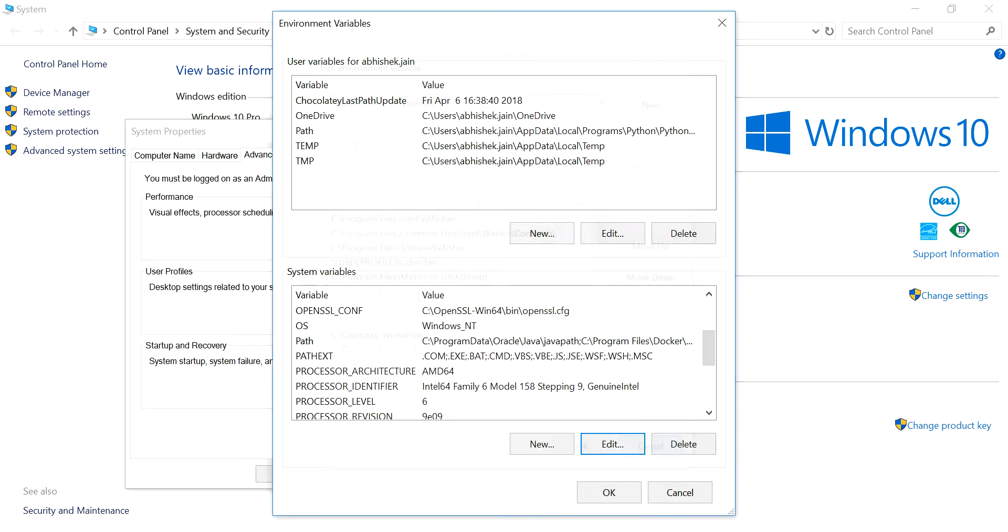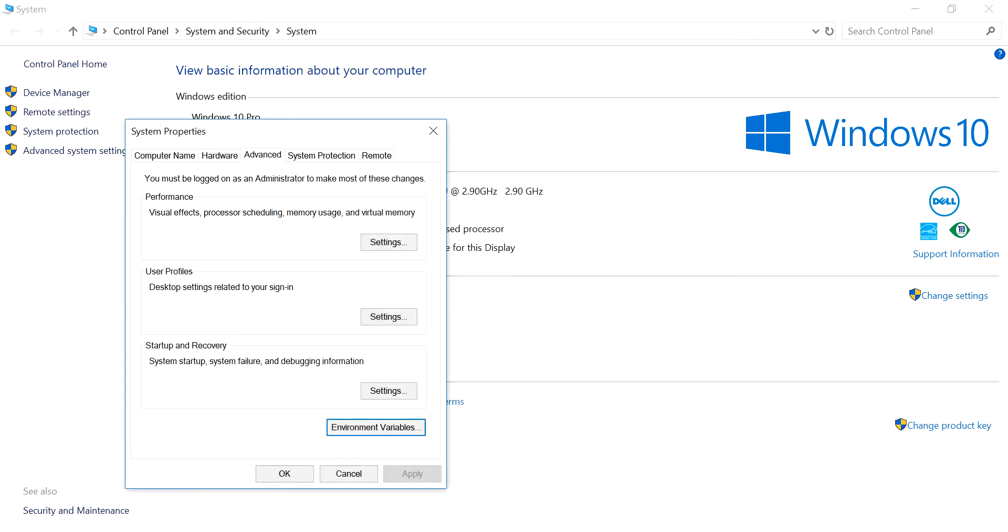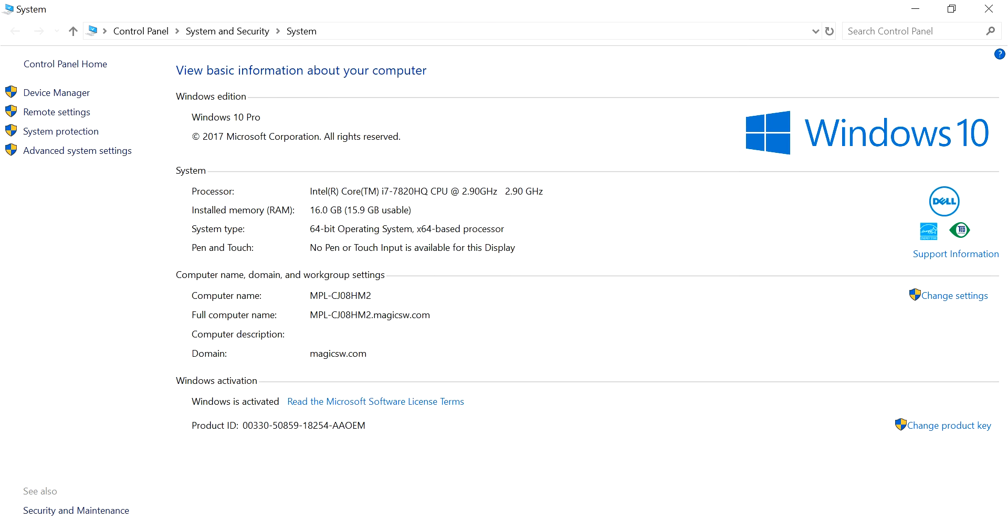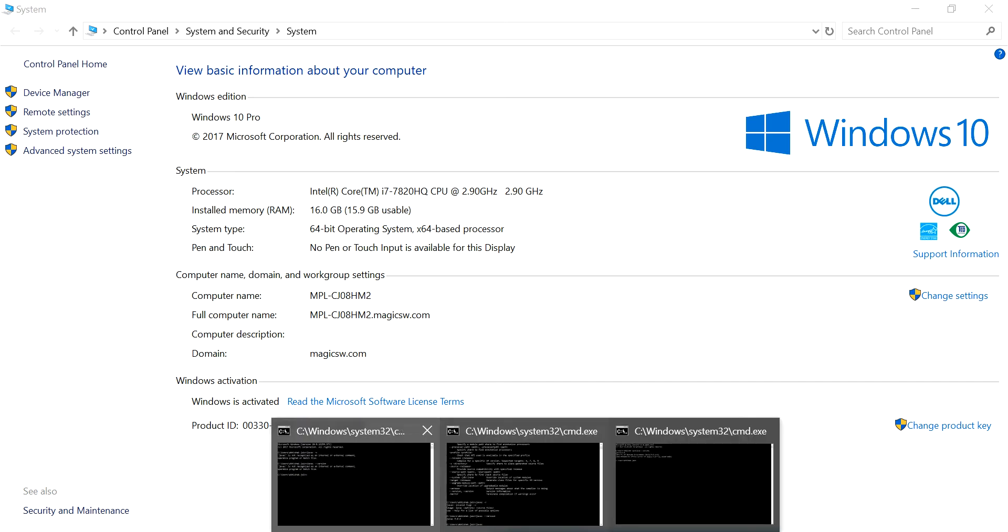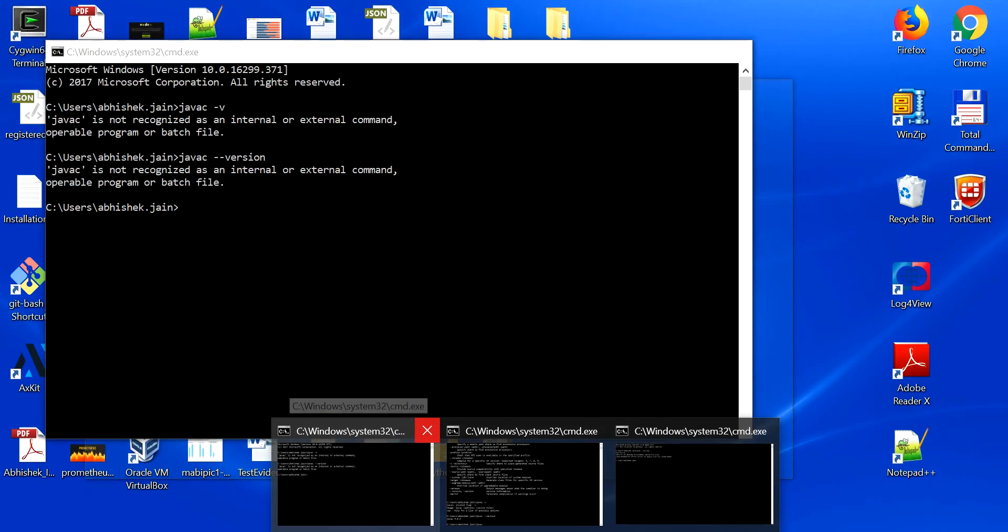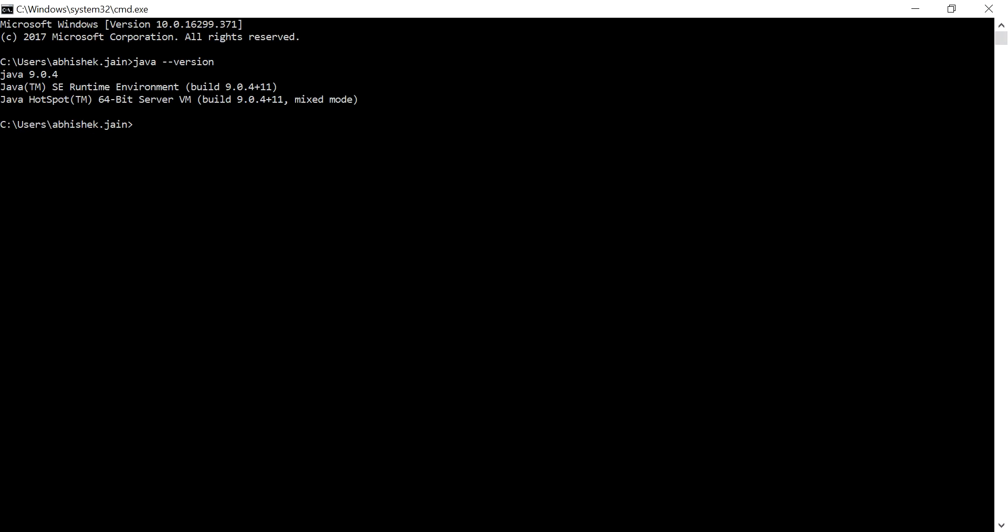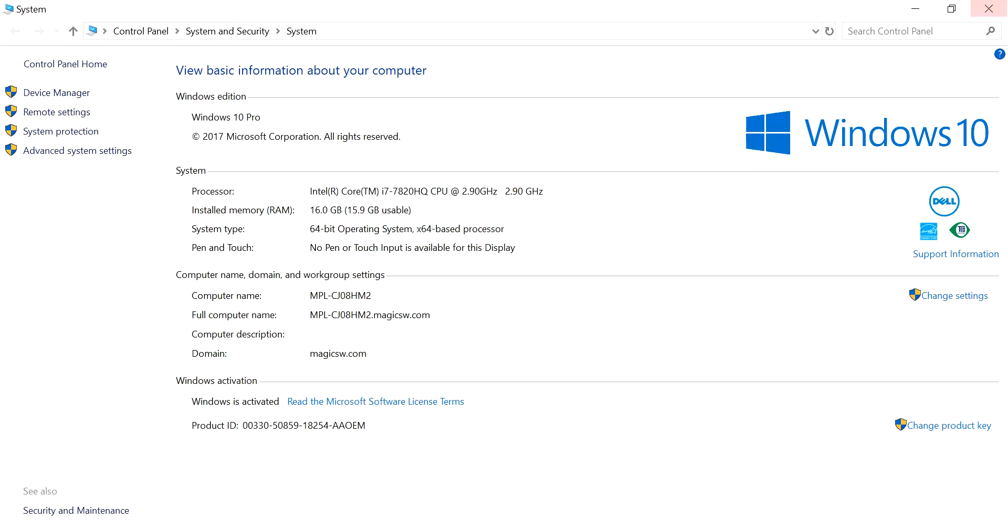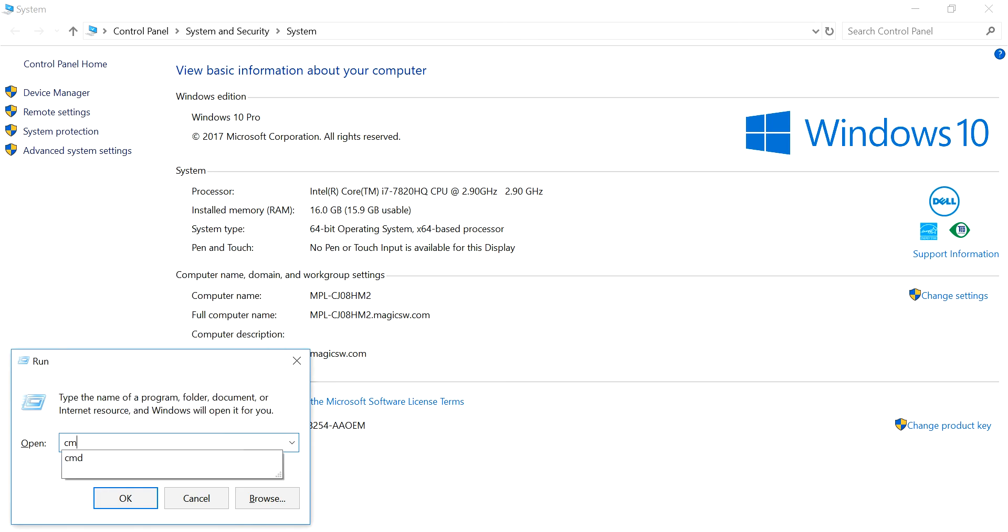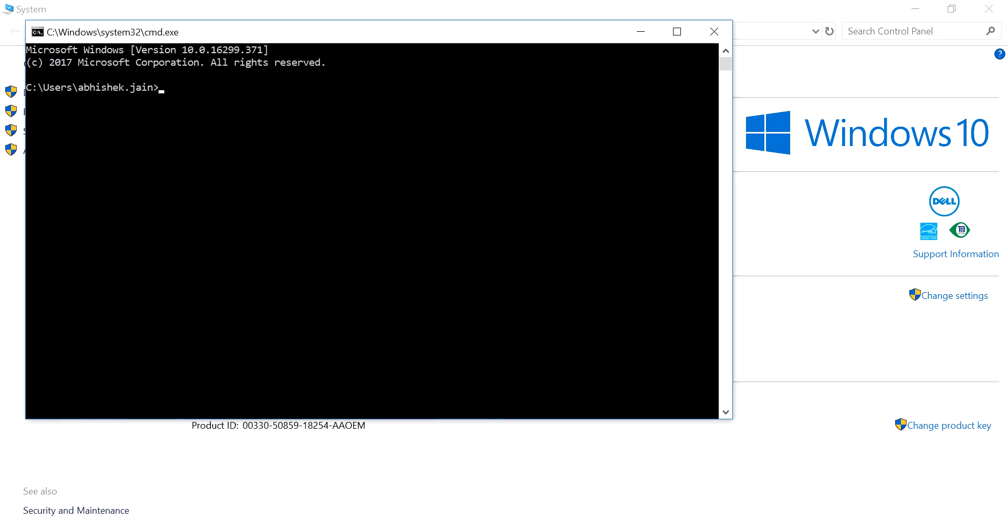So these are the two ways through which you can do it and you need to just restart the system. It's not usually recommended because Windows 10 automatically takes care of that. You just need to close all your command prompts and reopen them.